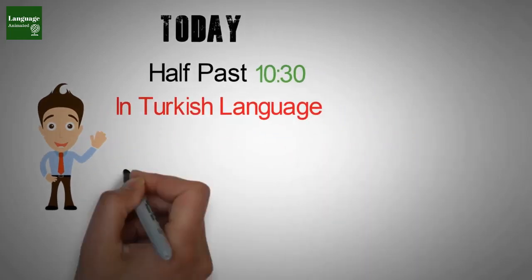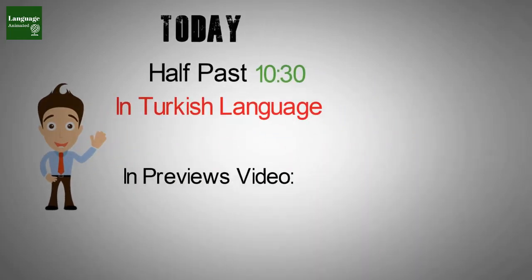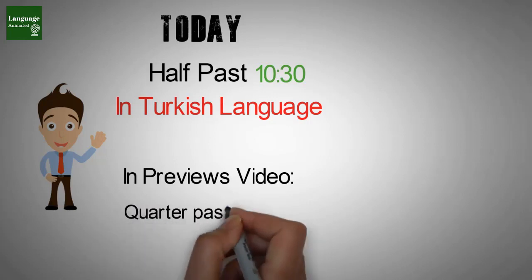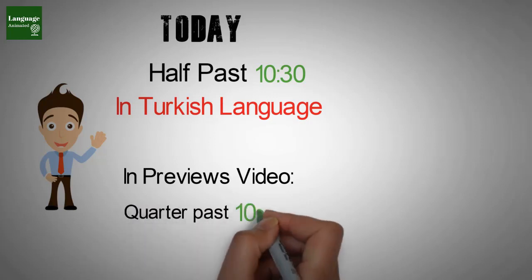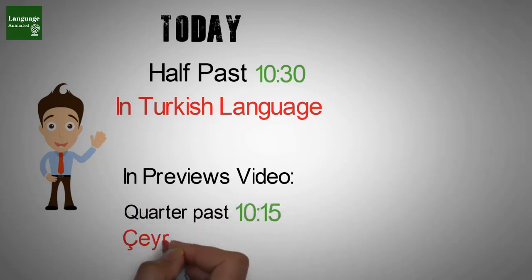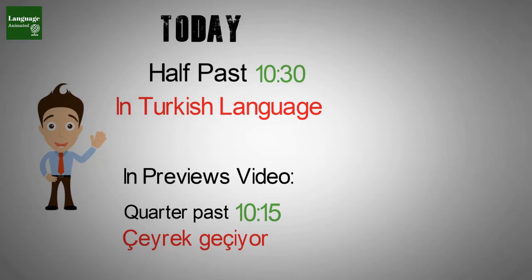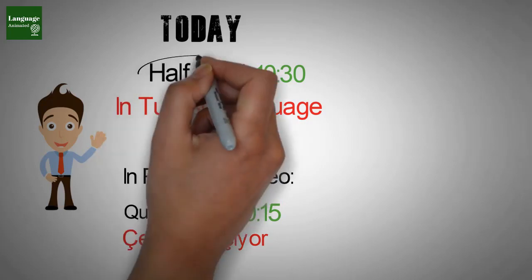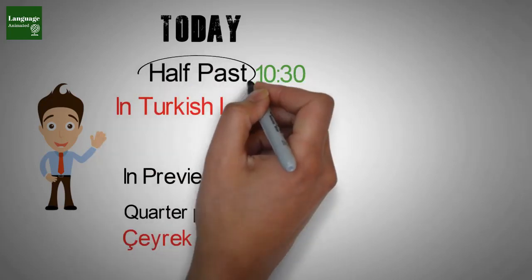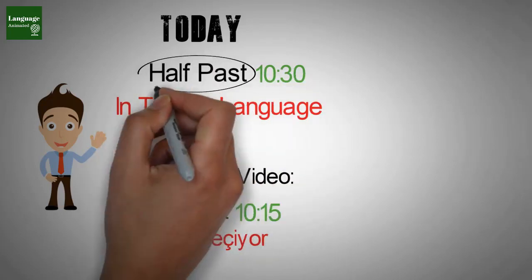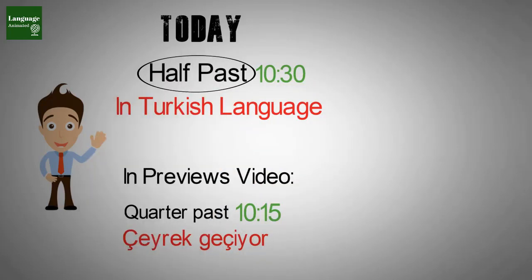In previous video we have learned how to say quarter past which was Cherik Ichir in Turkish language. So let's move on and learn how to say half past.